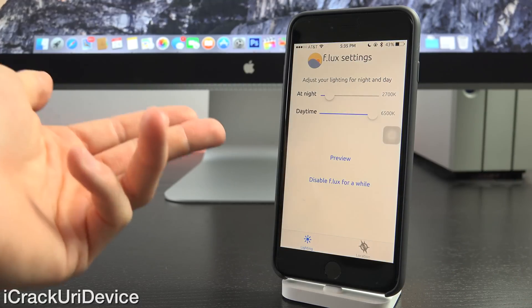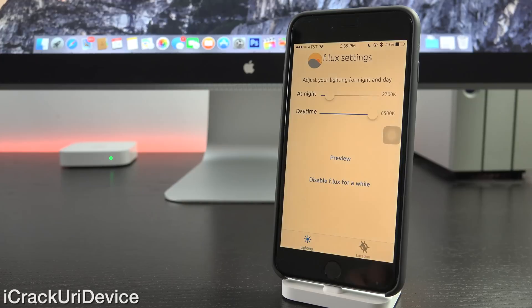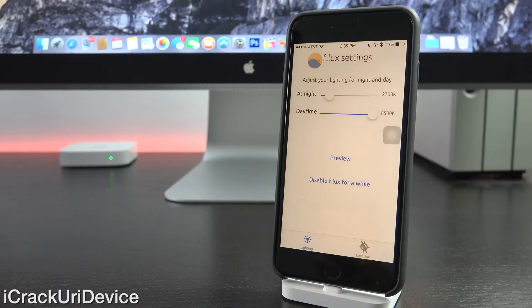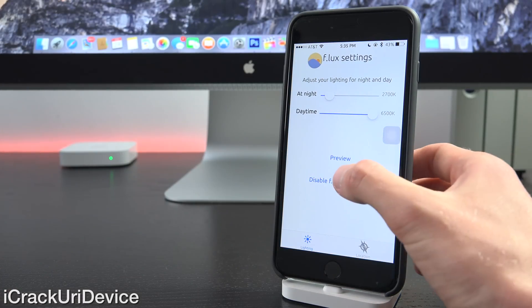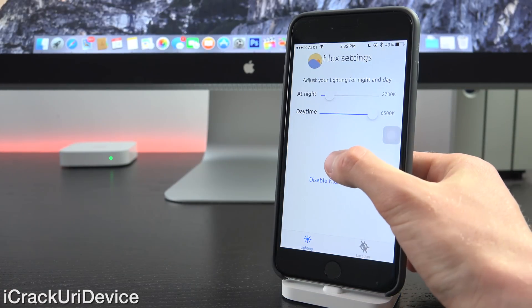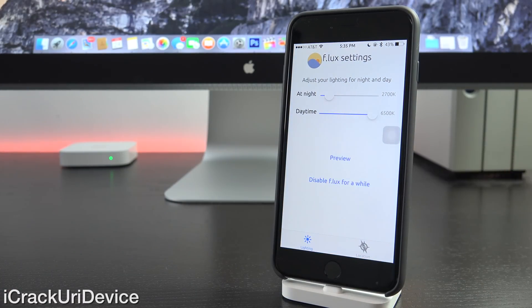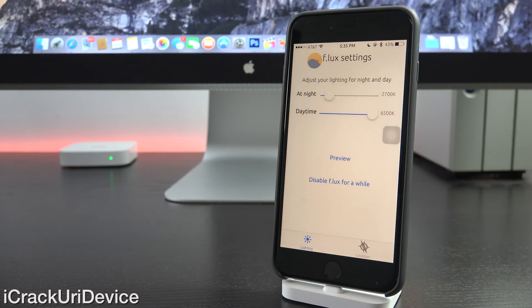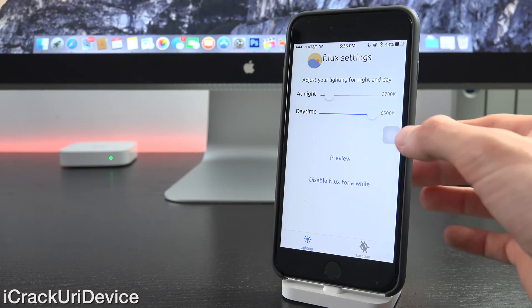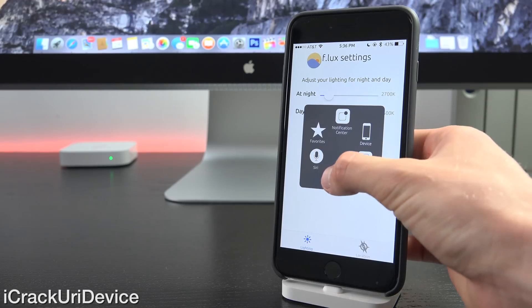And this is kind of the effect that you'll get. You can fully customize it. Of course, I have it set to a more extreme setting just so you guys can see the difference in this video. It's really great. And you don't know how amazing it is until you go without it for a while. Those of you who are f.lux veterans will definitely know what I'm talking about.